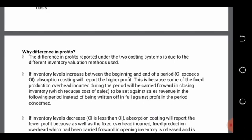The principle works as follows: you do not sell it, you lock it in store. The opening inventory was locked in the previous period but has been released this time. Some of the fixed production overheads incurred during the period will be carried forward in closing inventory, which ultimately reduces the cost of sales to be set against sales revenue in the following period, instead of being written off in full against the period concerned.